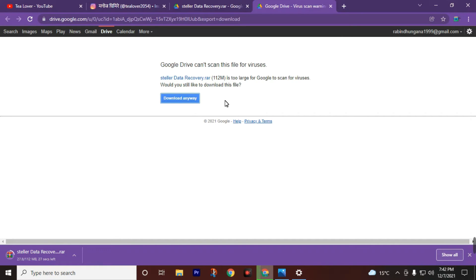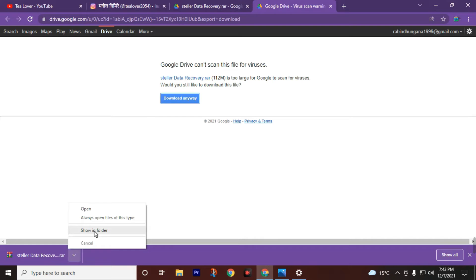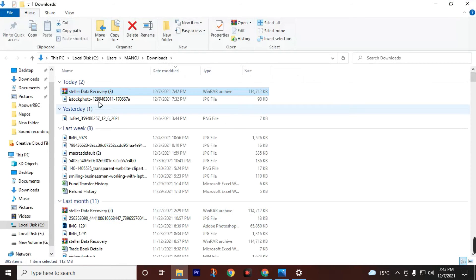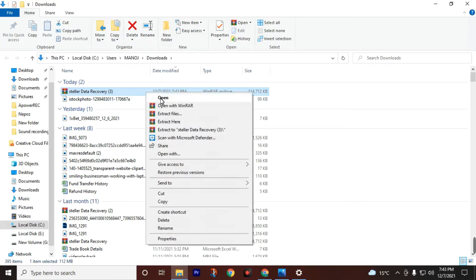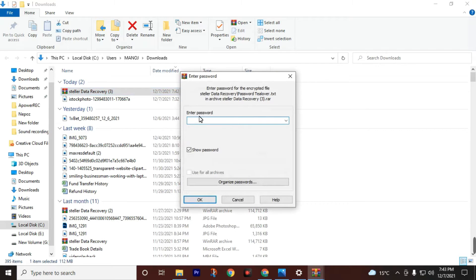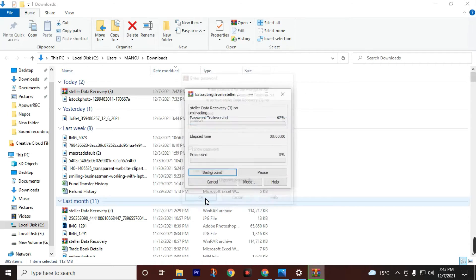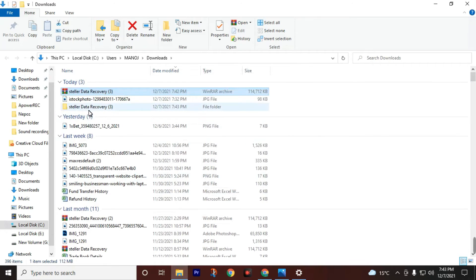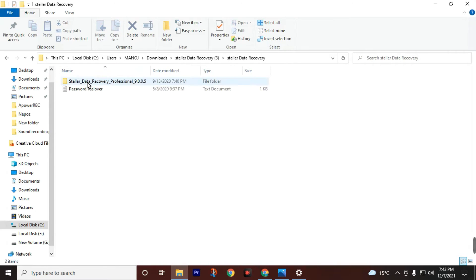Wait while it's downloading — it will take some minutes depending on your computer and internet speed. After successfully downloading, open the file location and click 'Show'. Then extract the file using the password 'chillover' in lowercase and click OK. We have successfully extracted the file. Then open the file.